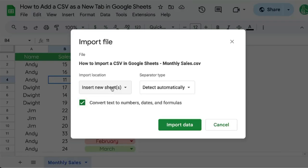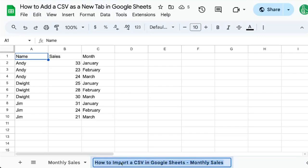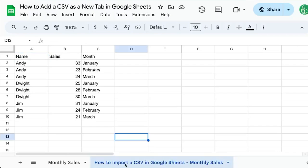Once we have all the items selected — Insert New Sheets, Convert Text, and Detect Automatically — click the green Import Data button. It'll create a new tab with the name of the CSV file as the name of the tab. You can rename this tab by double-clicking on it.